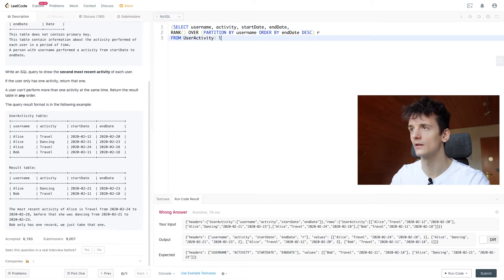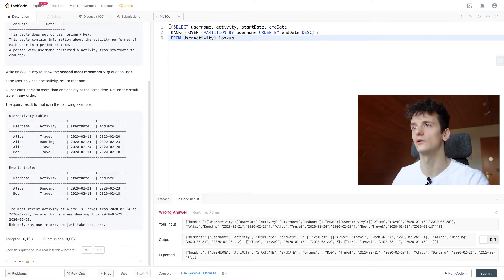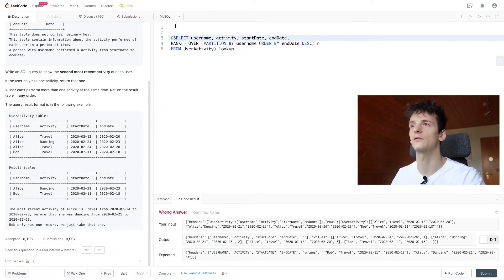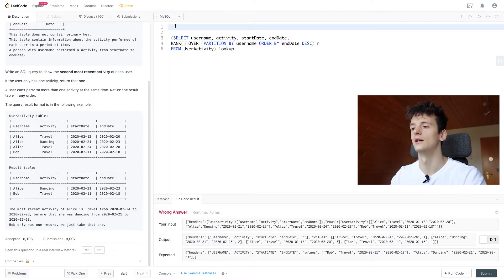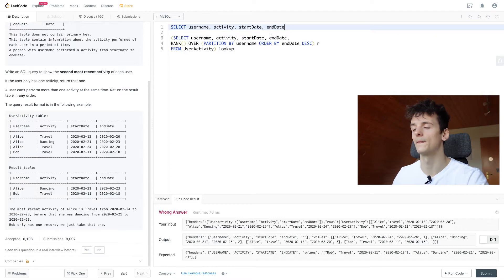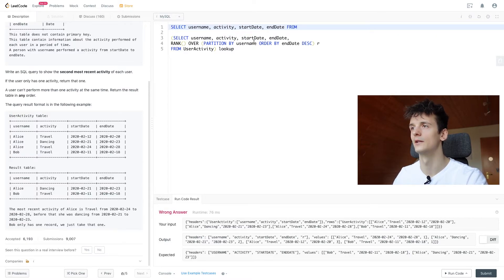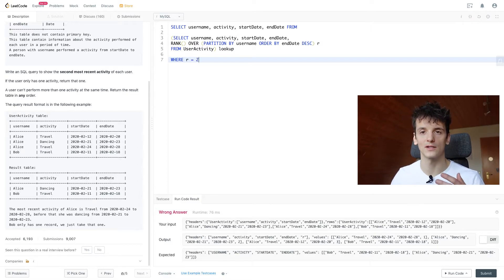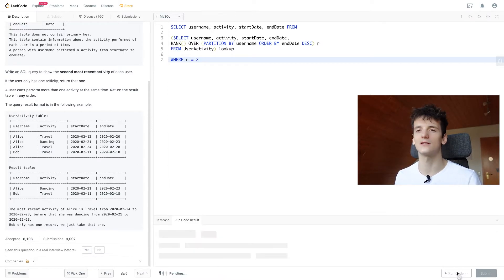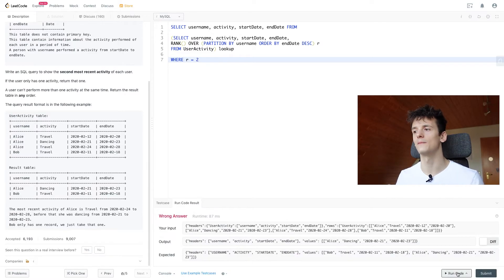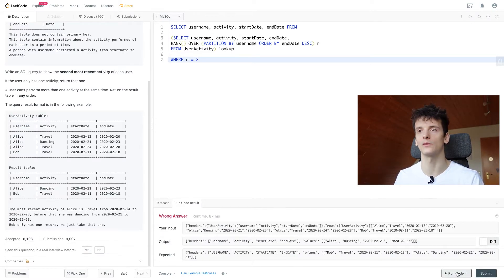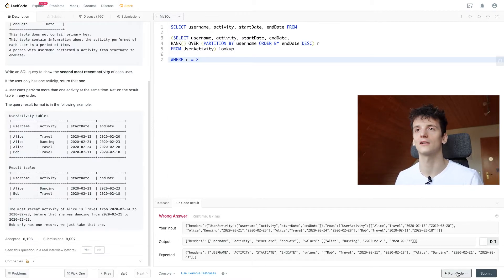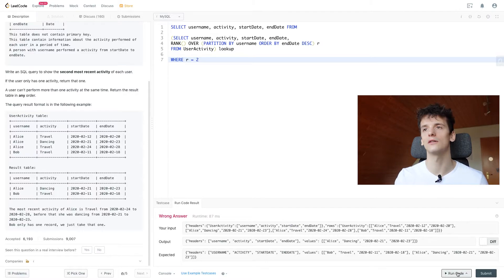So in order to just get that entry for the second rank, rank 2, we're going to call this one lookup and put it in brackets, make it a subquery and be able to select from that. So now we're going to select all these fields from this lookup table where the rank is 2. So that only gives us the second most recent activities.